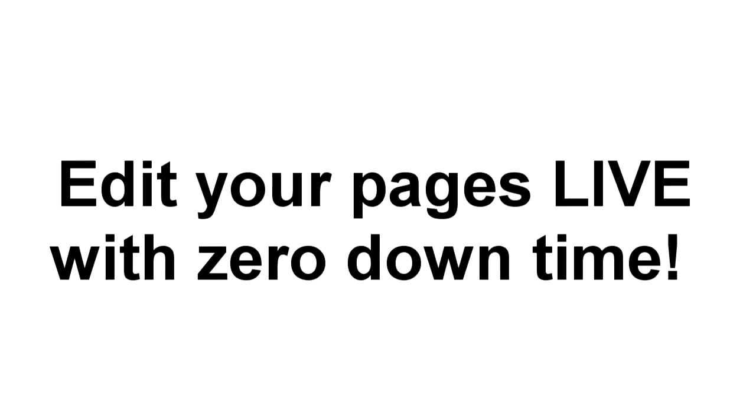You'll also be able to make edits to your page on the fly. Just log into your dashboard, tweak anything you need, and the app automatically updates everything in real time. You don't need to touch any code, you don't need to re-upload anything, and you never have to worry about your page being down while you make changes.